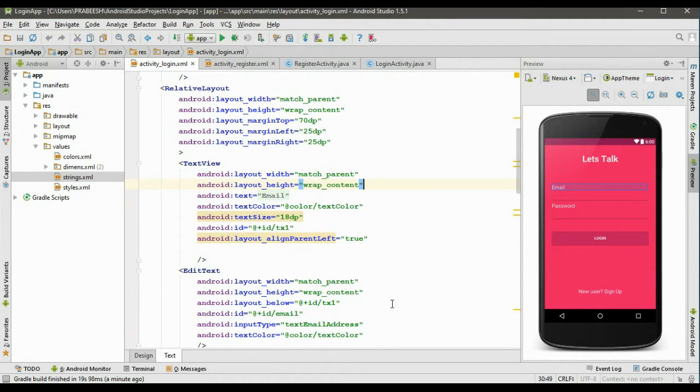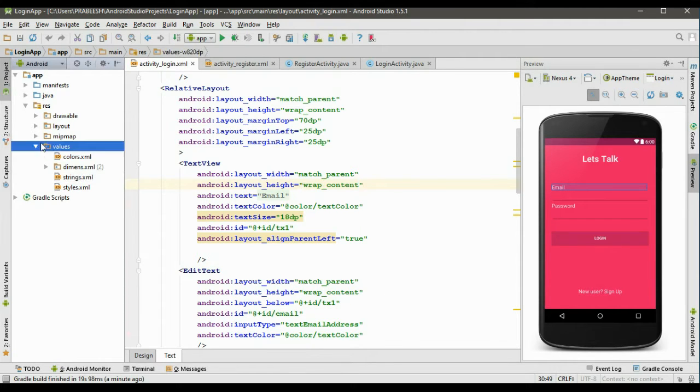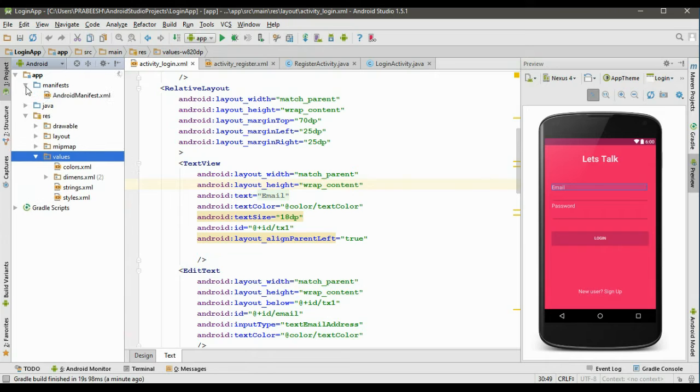Okay, now we finished the design of the application. Now we can start coding. We are going to start the coding for registration.